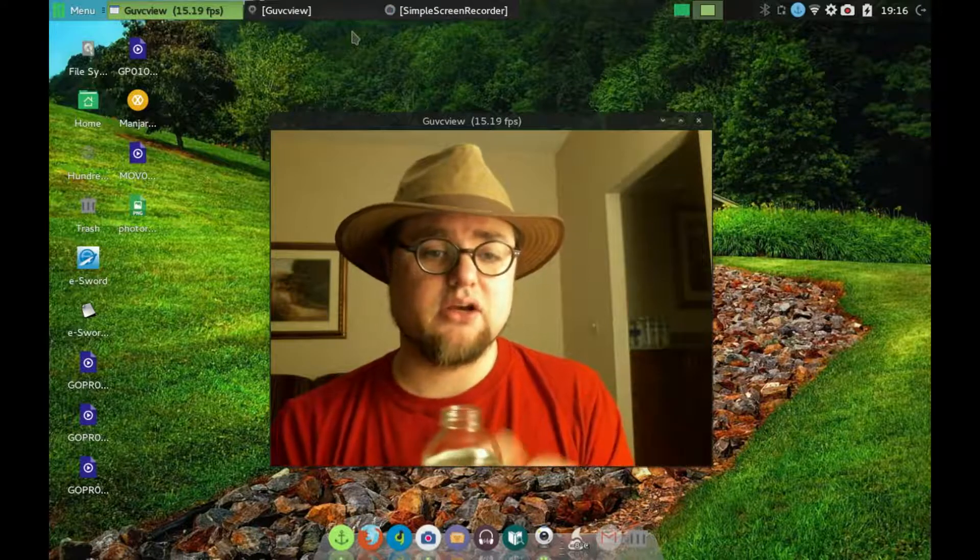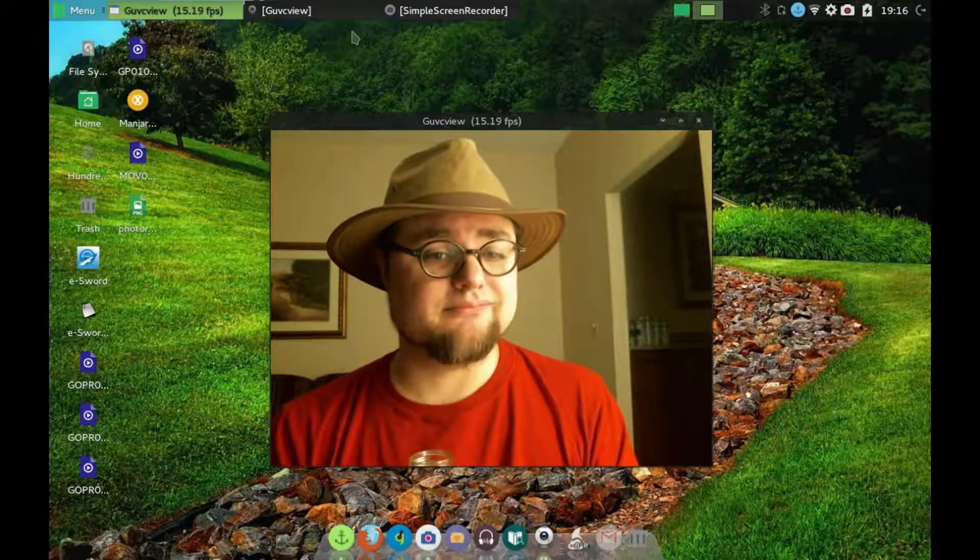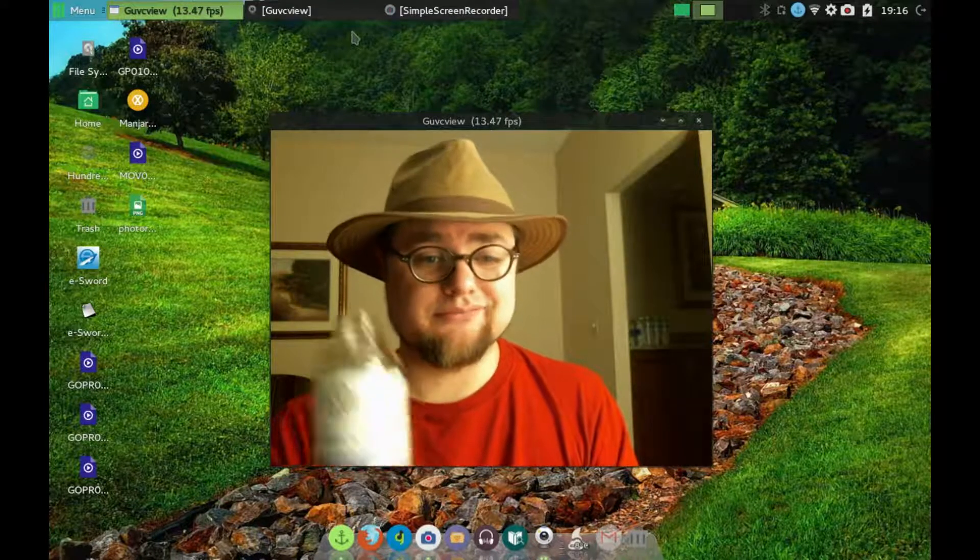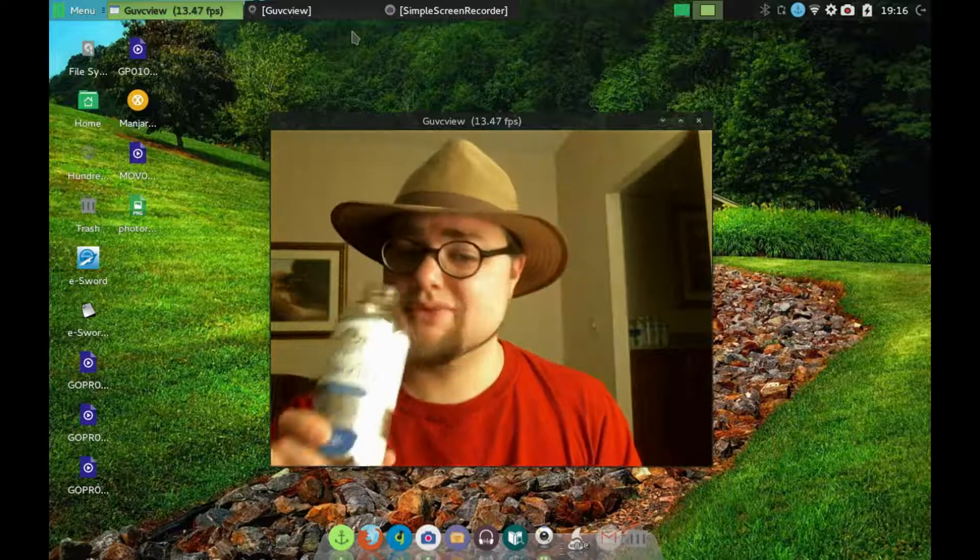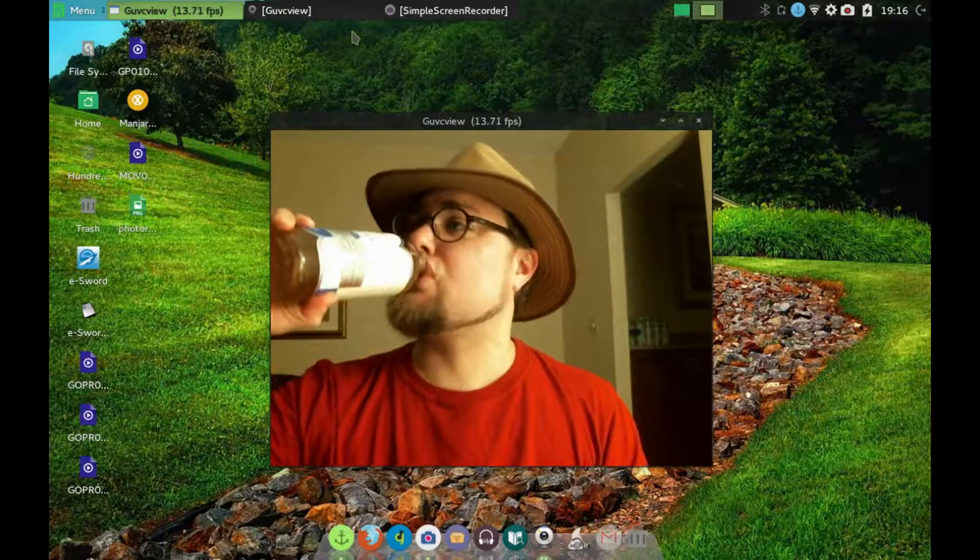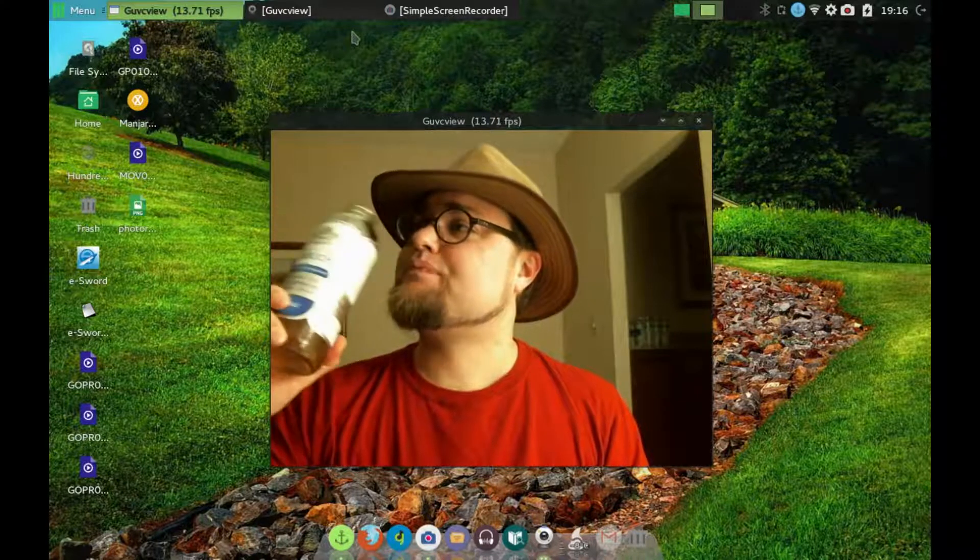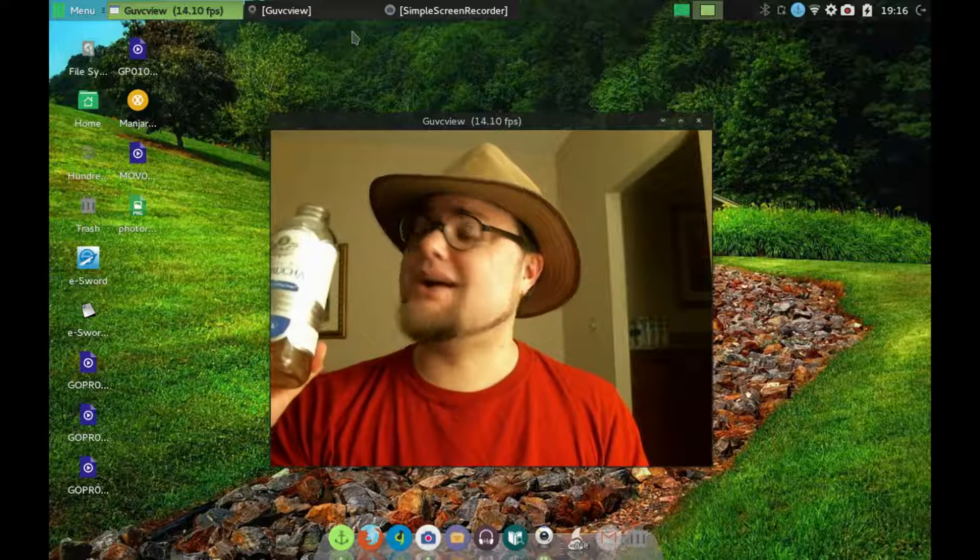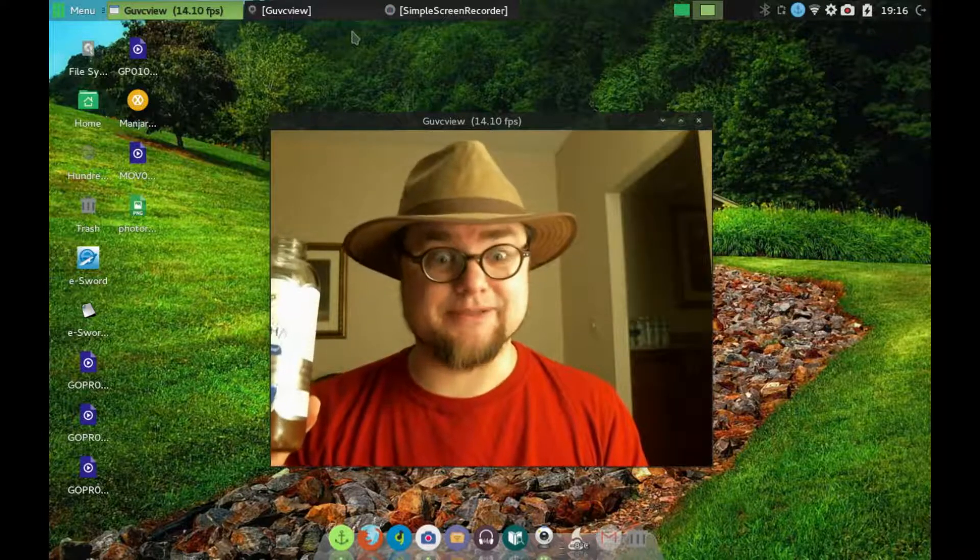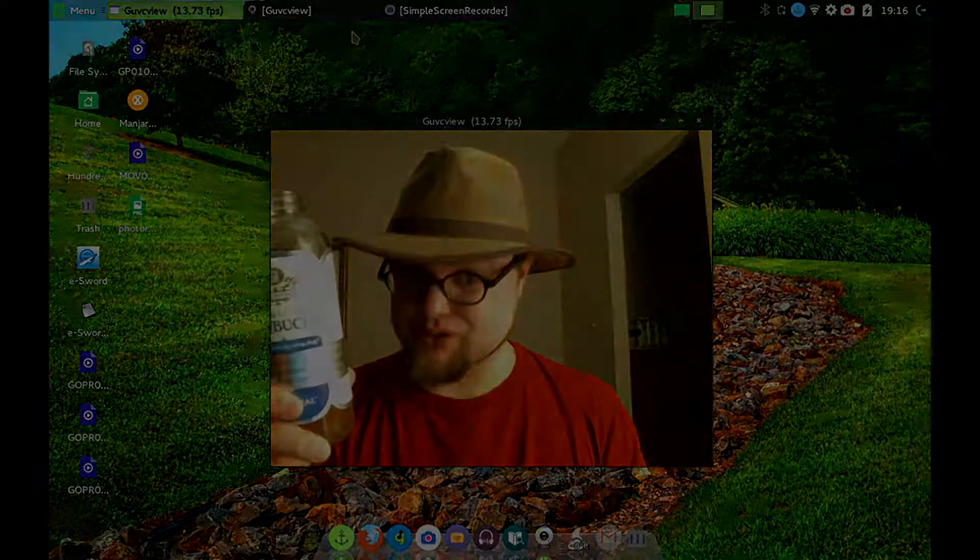And we'll see you in the next one real soon. Ah, that's good. I got the boot.